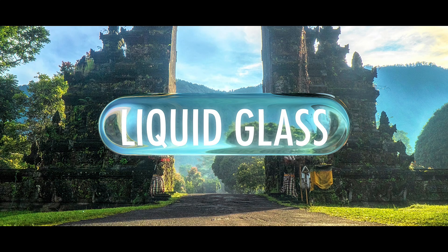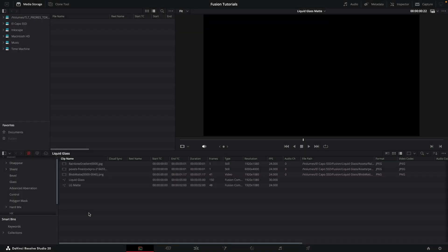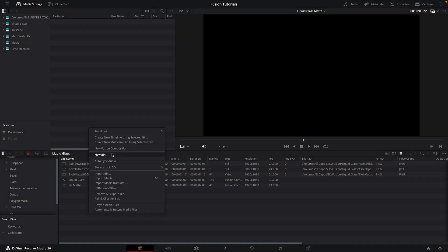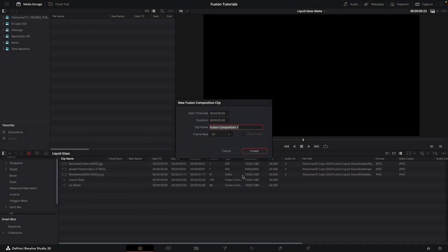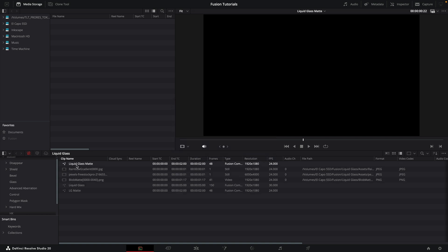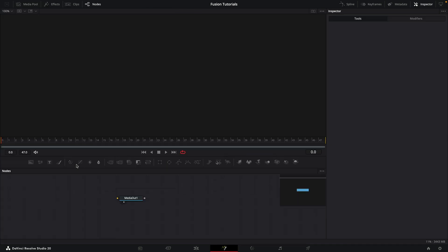So let's get going. Here we are in Resolve. Let's make a new fusion composition. Let's call it liquid glass matte. We'll have a duration of two seconds, and I'm going to go with a frame rate of 24.